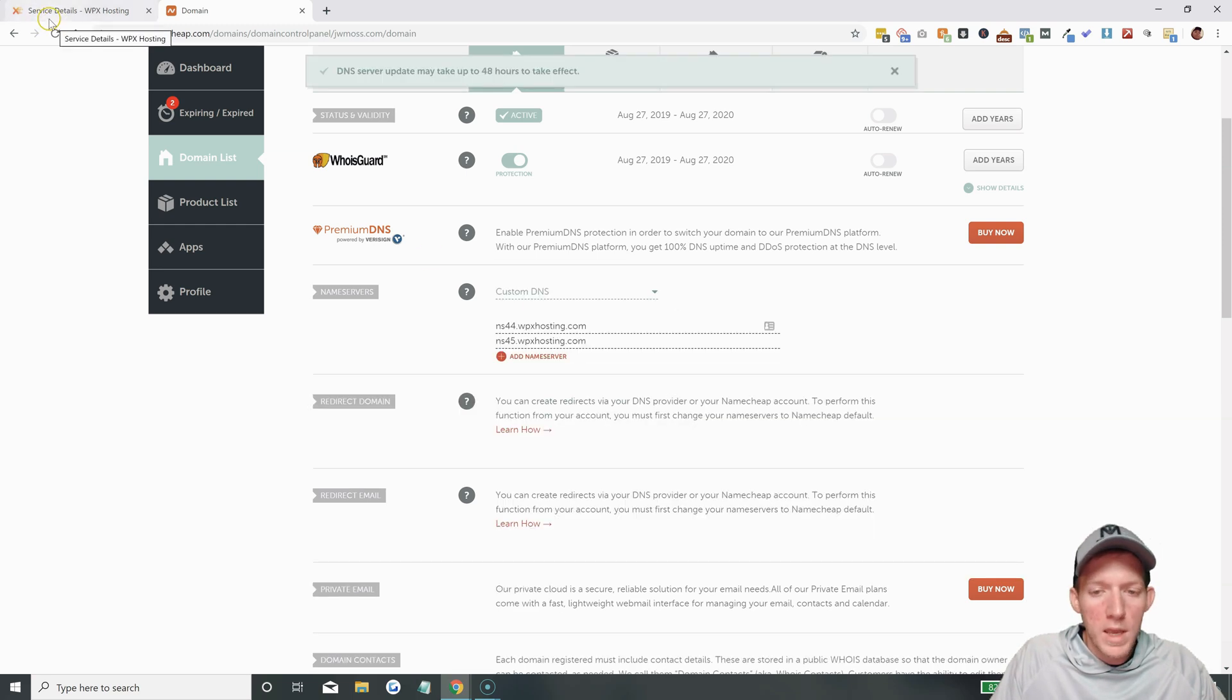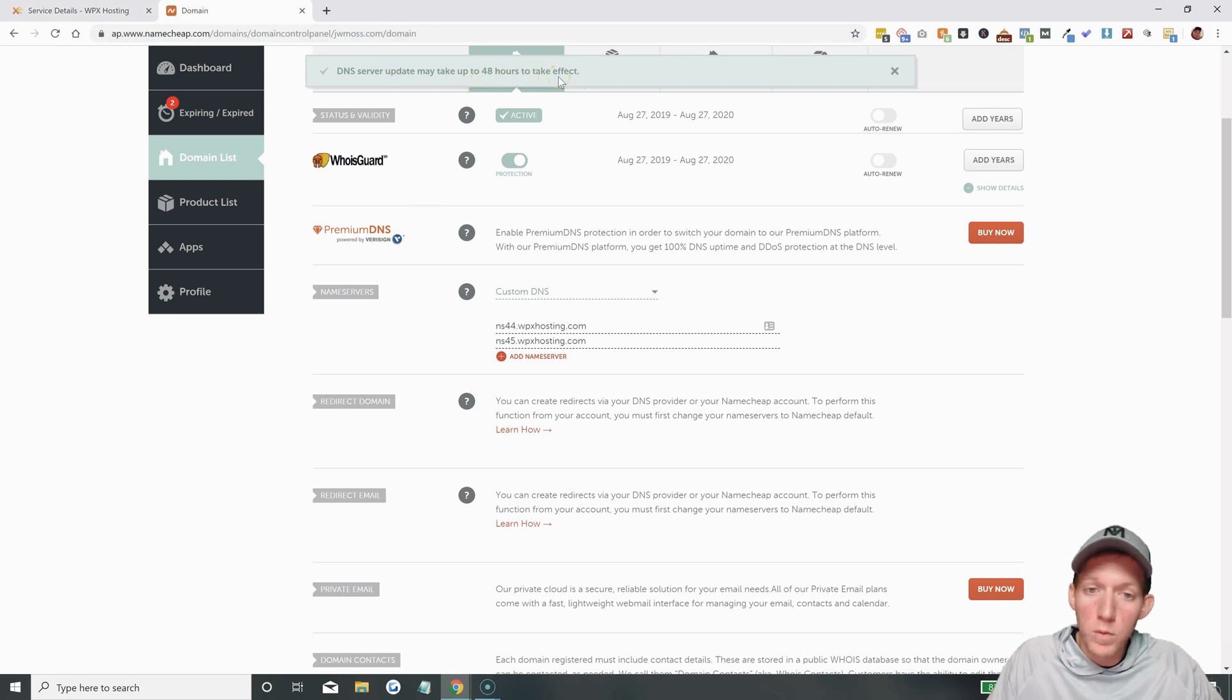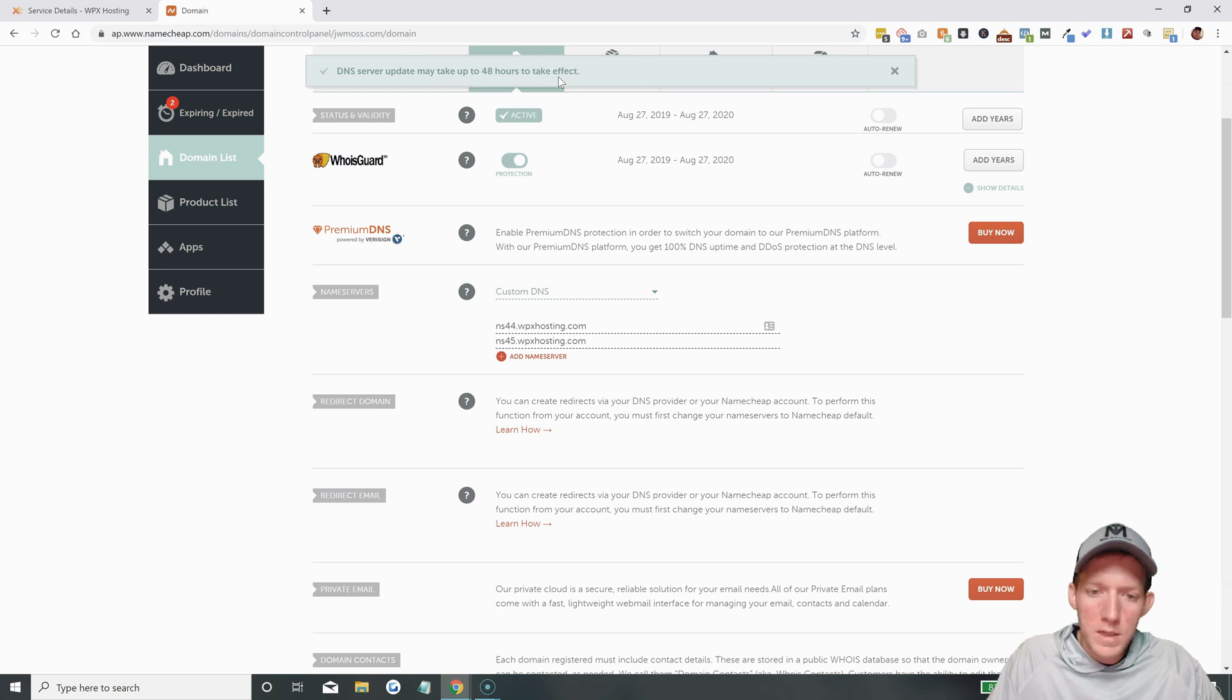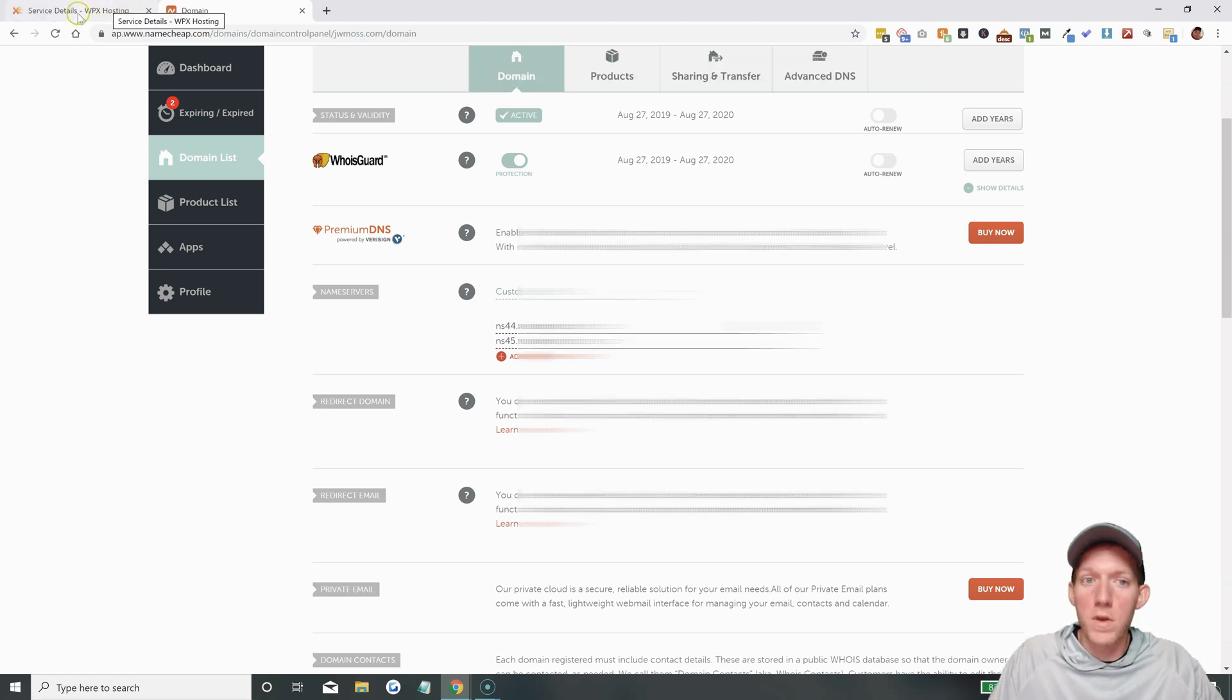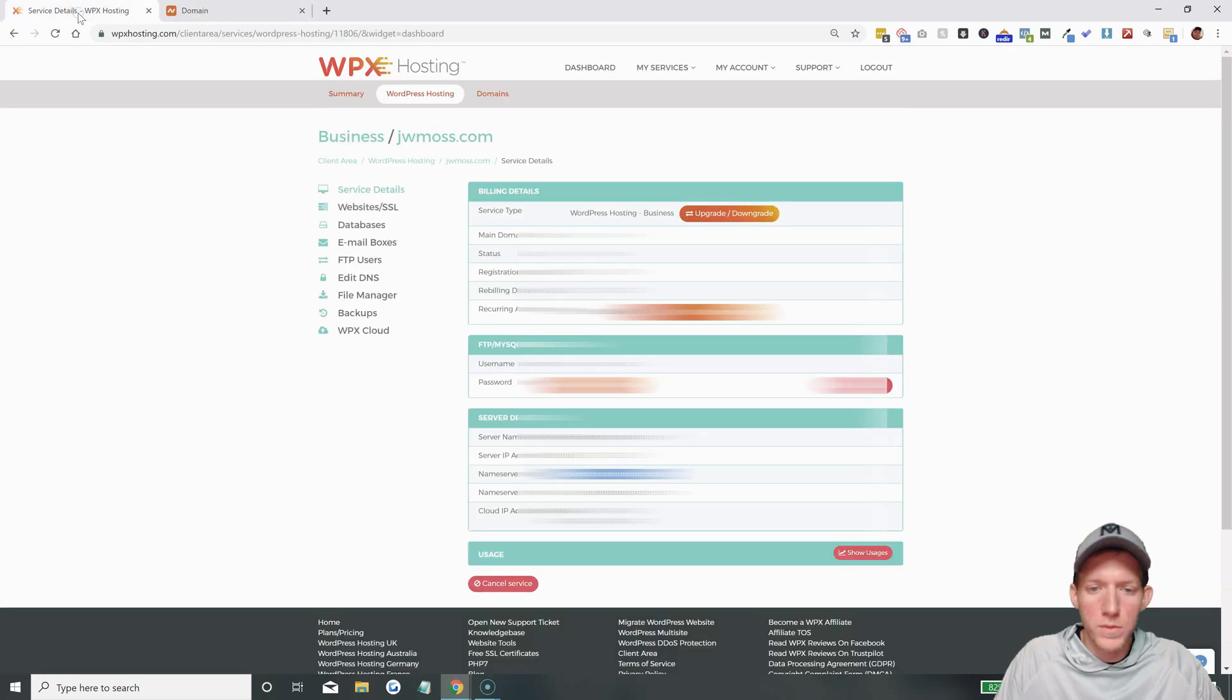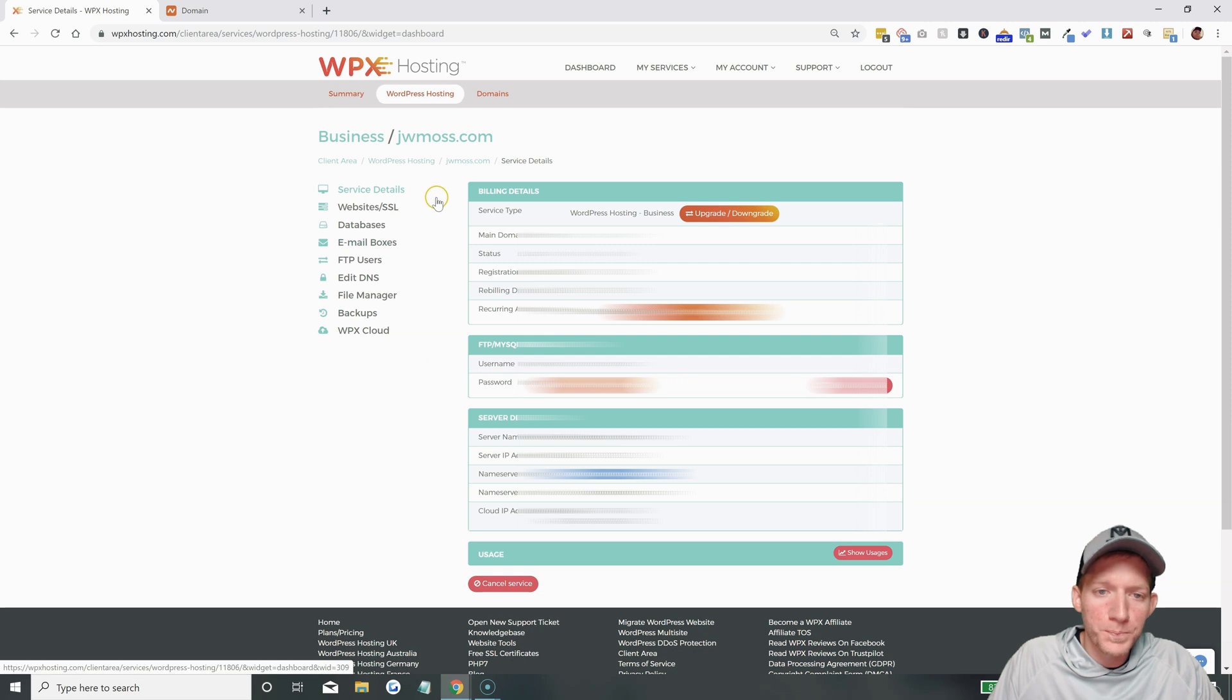And you are good to go on your registrar side of things. And we can head back over. There. Saved. It says it could take up to 48 hours to take effect with propagation. Yes, that is correct, but usually it takes just a few minutes, maybe an hour or so. But once you have those Name Servers changed, come back here, and we're going to go to Websites.